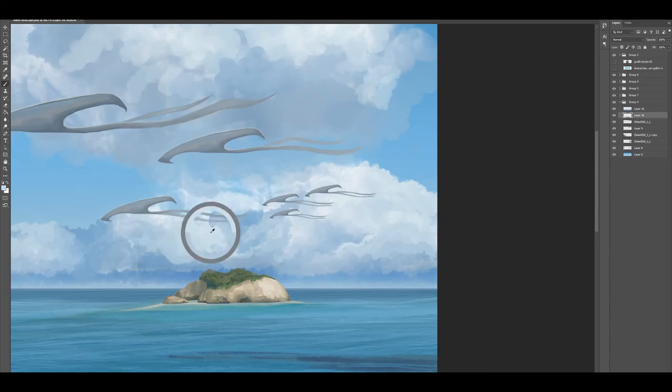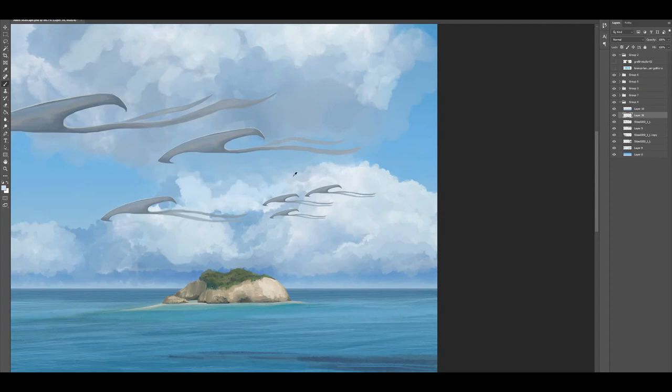The clouds have a similar structure to the water in that I added a texture overlay to the basic forms that I'd painted in earlier steps.